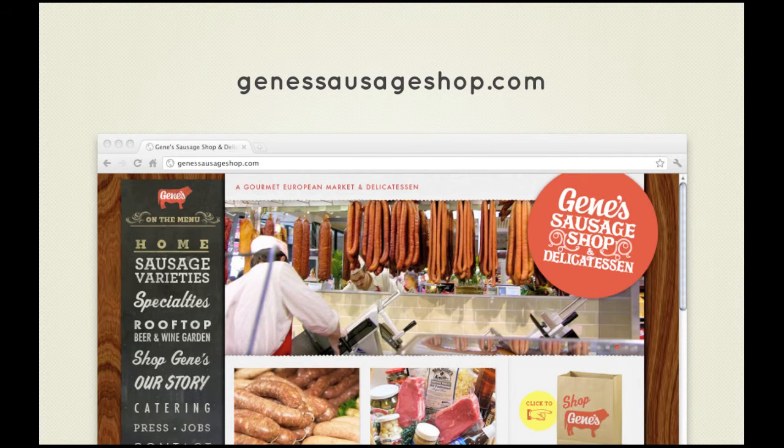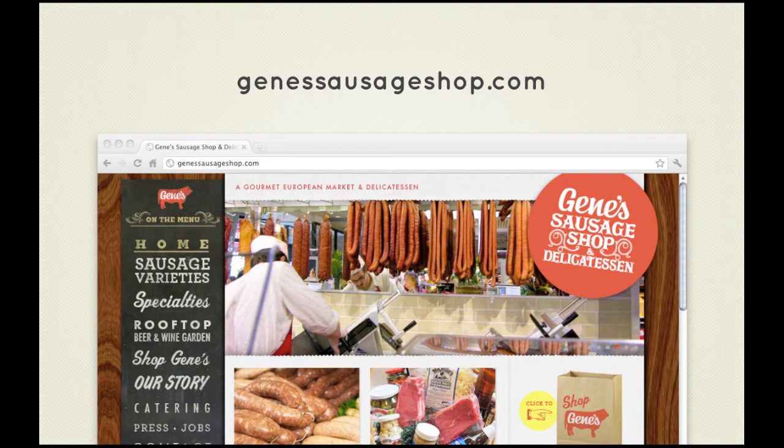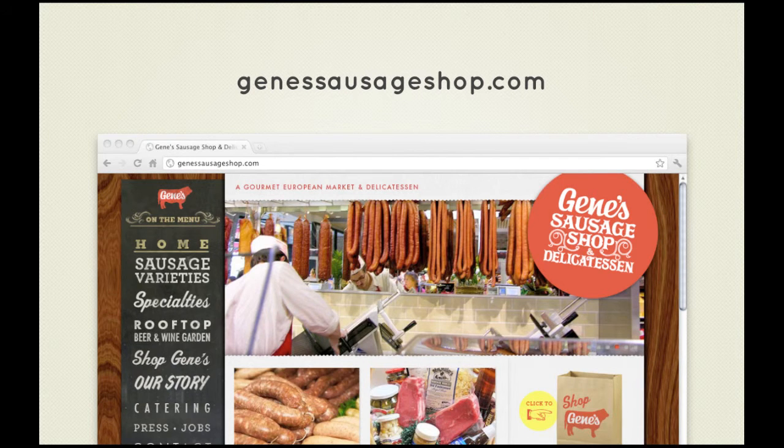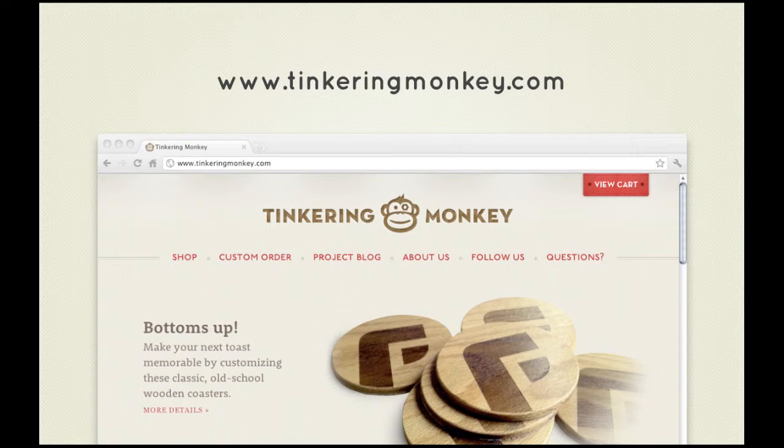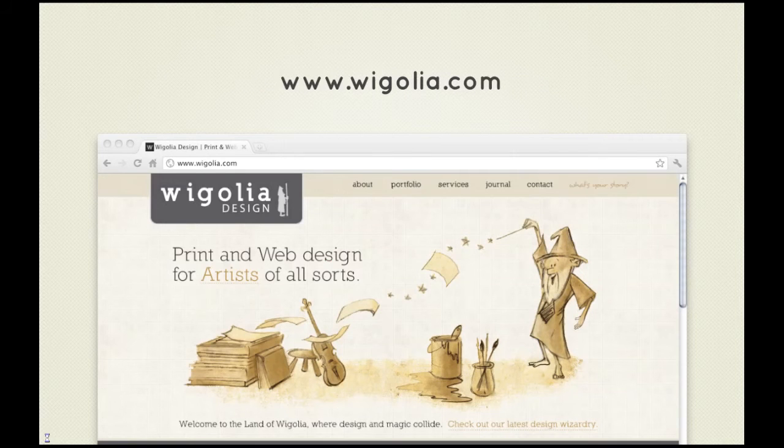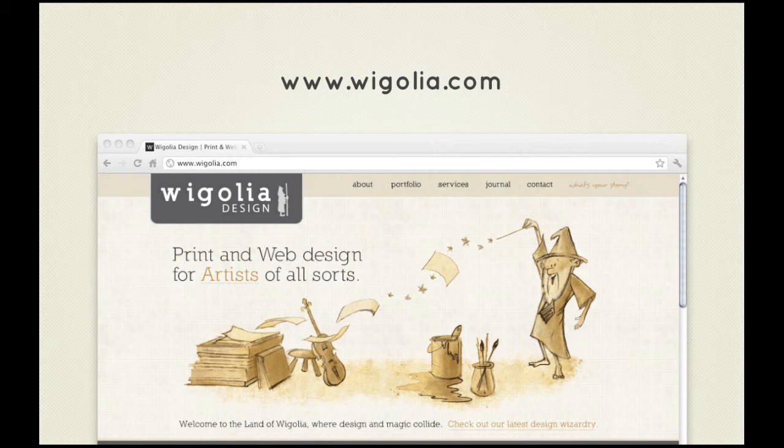The first example here is genesausageshop.com, an example of the vertically aligned top left navigation beautifully styled with various typographical effects just to be like the actual menu of a butcher's. That's a great example. Next up we have Tinkering Monkey which shows you the top and centered type of primary navigation, and then there's wigolia.com which is a similar example to what we're working towards with primary navigation positioned in the top right.